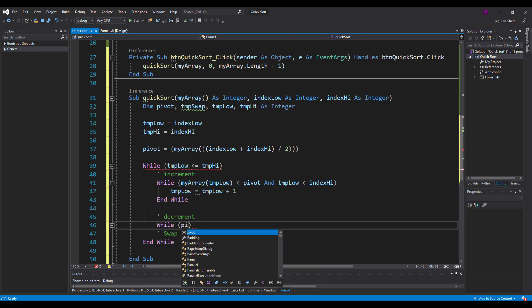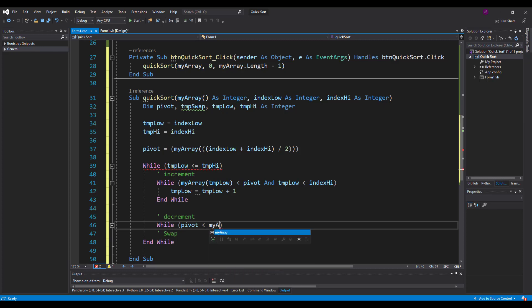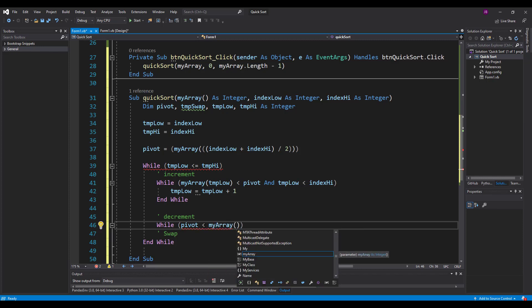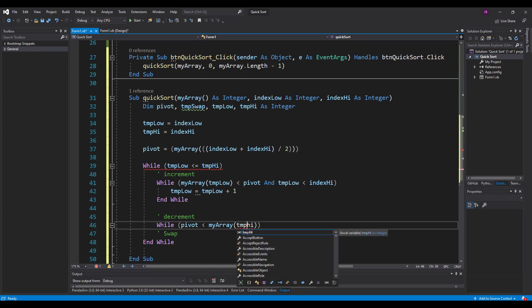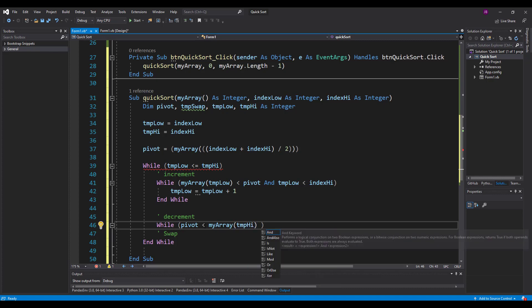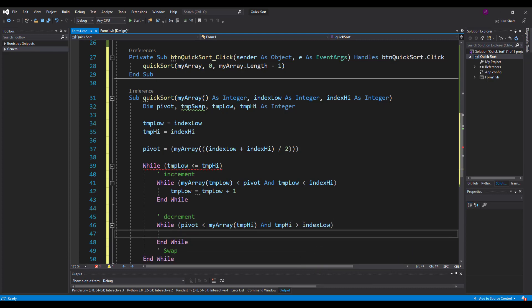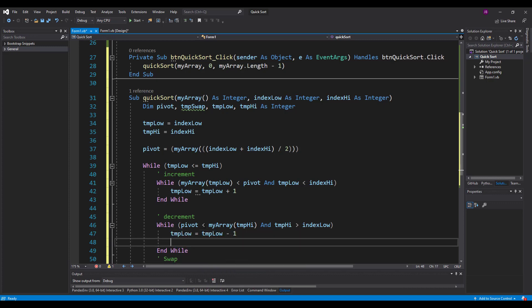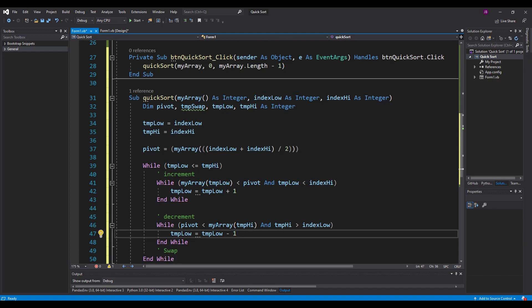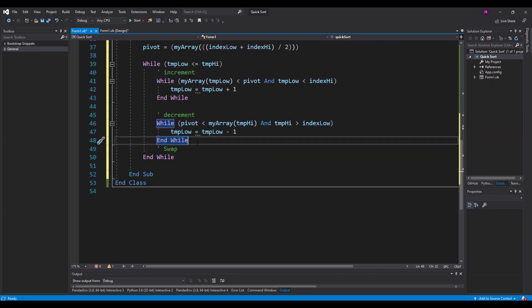Alternatively, if the pivot point itself is less than whatever's on the right-hand side of the array and the temp high variable is greater than the index low variable, then that means that the number on the right-hand side is greater than the pivot point. It's a bigger number than the pivot element. So we leave it on the right-hand side and we decrement the pointer down by one. Decrement the pointer down. So two conditions, increment the pointer up and we leave the number alone. Decrement the pointer down, we leave it alone.